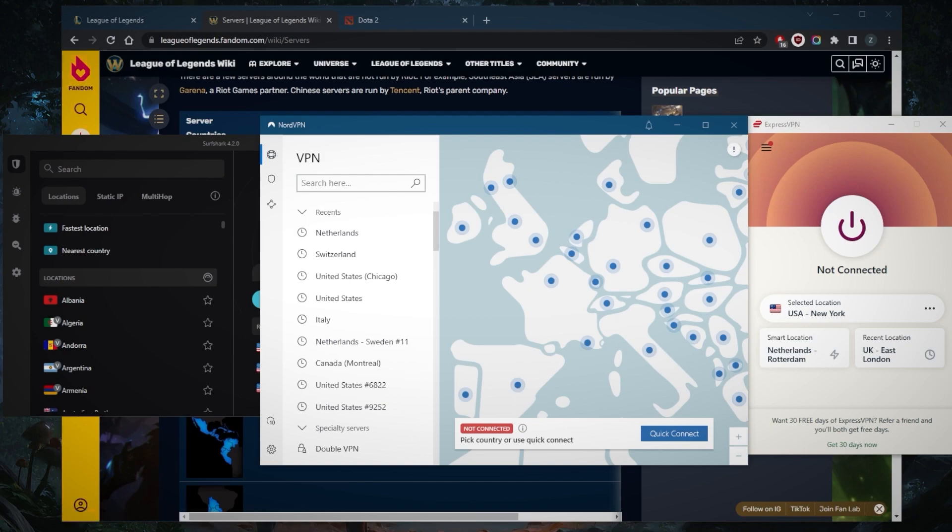This is how VPNs can actually give you a ping advantage. You can lessen the latency because it's all about distance. The shorter the distance between your VPN server and your game server, the better the connection and lower the latency.